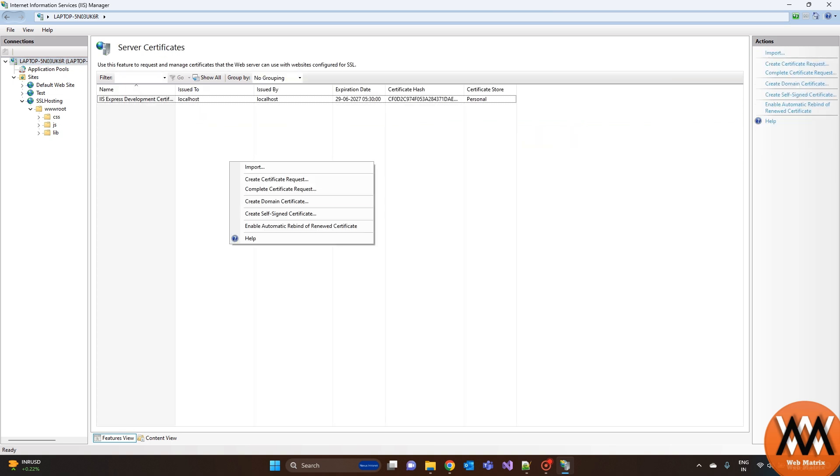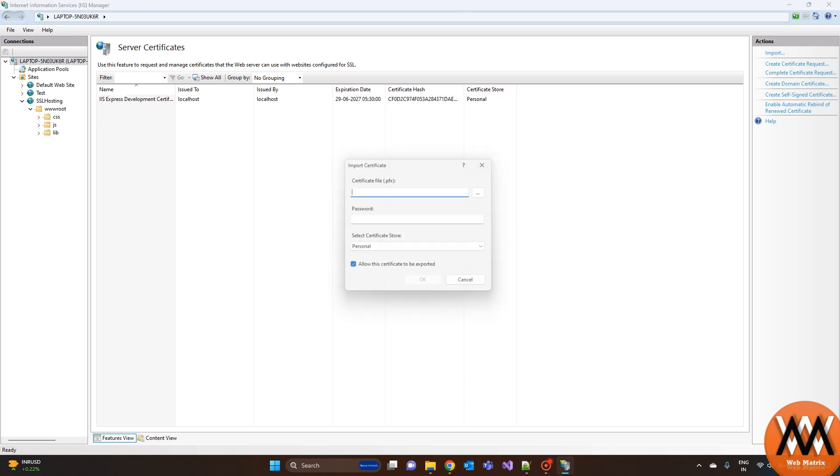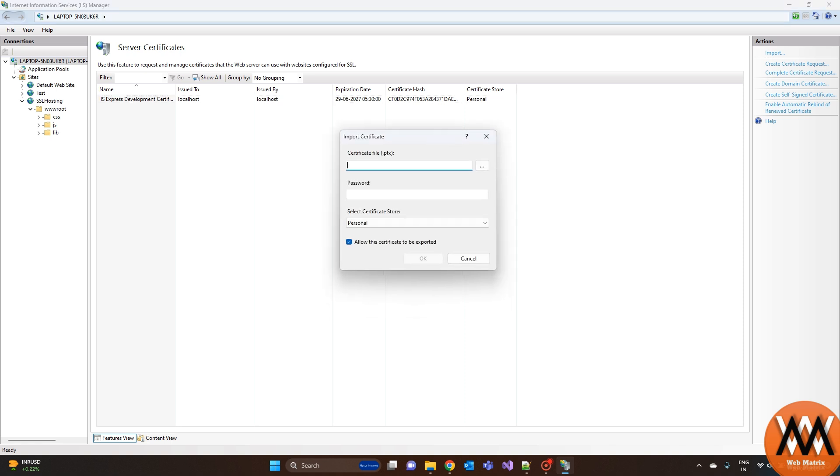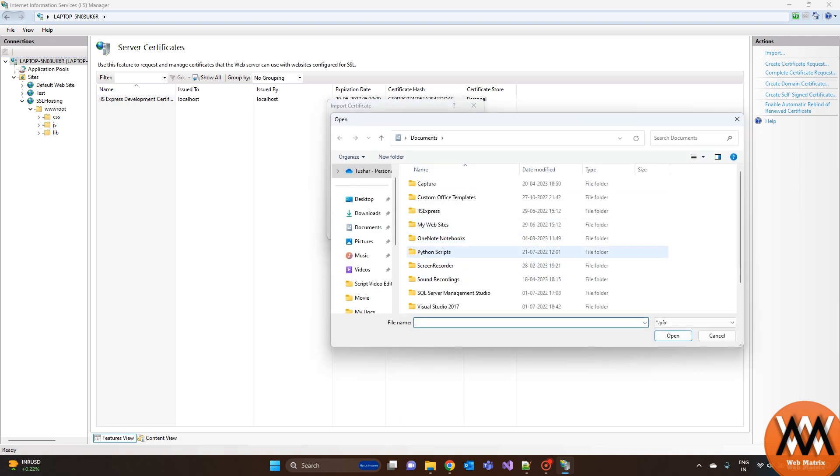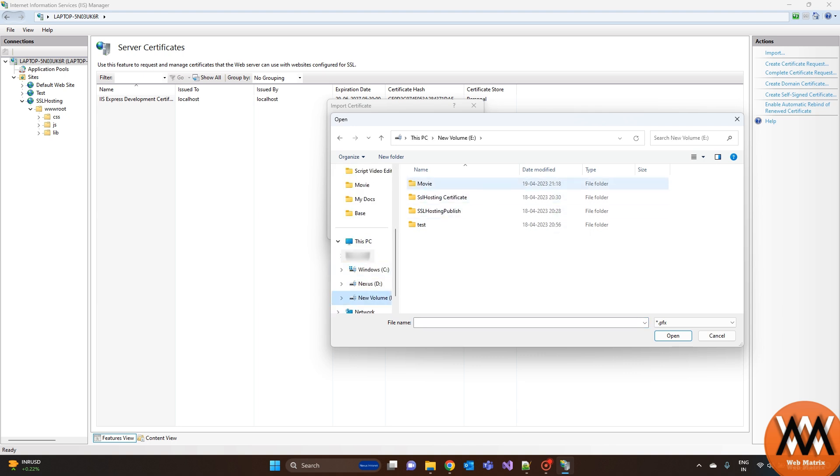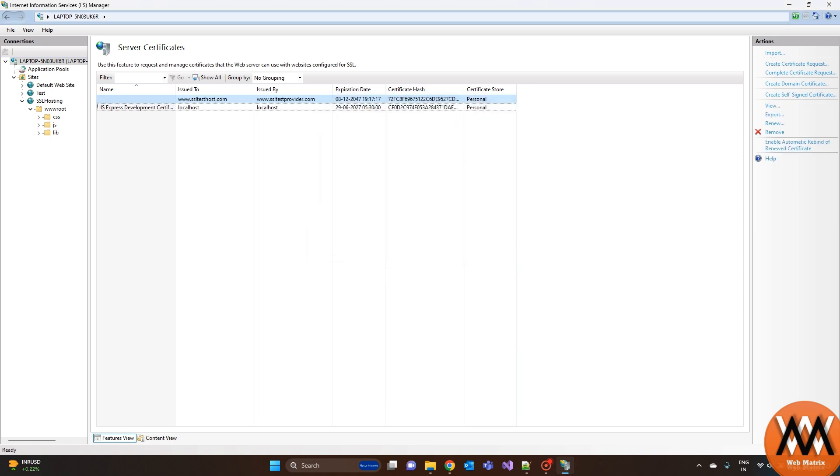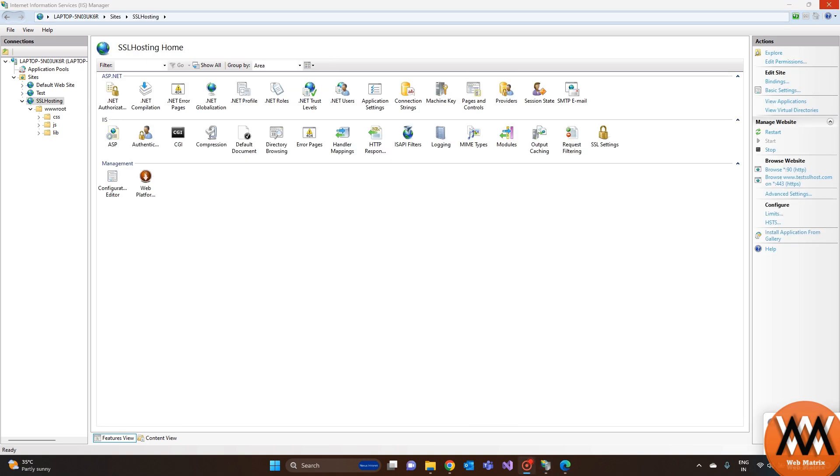Then right click into the blank space and click on import. Then browse the certificate that we want to apply. Enter the password that we applied while creation of the SSL certificate and click OK. This will add the certificate.